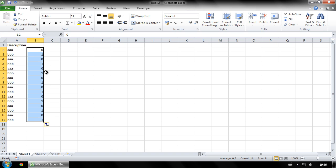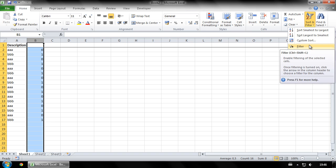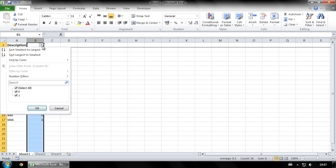Now select column B. With this column selected click sort and filter and then click filter. Now click the drop down menu, deselect the number for the rows that you want to keep and click OK.